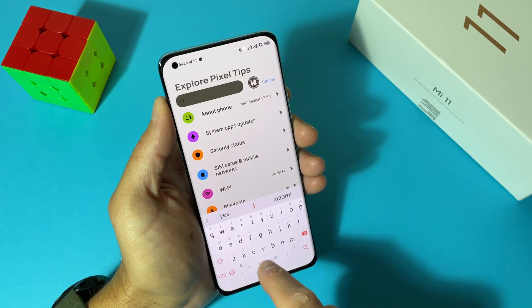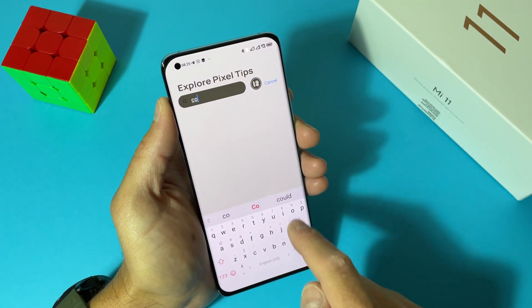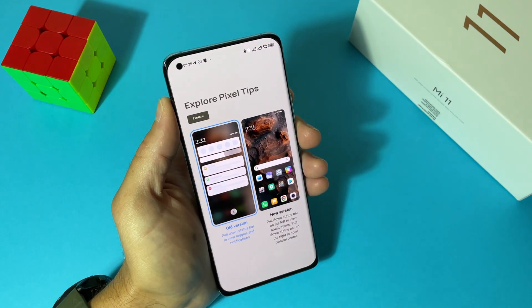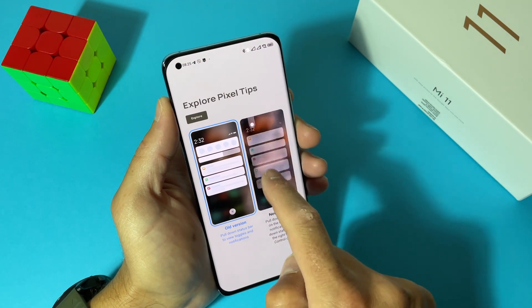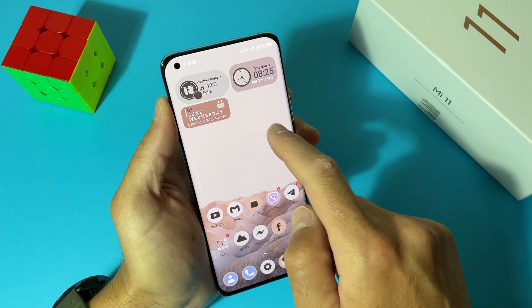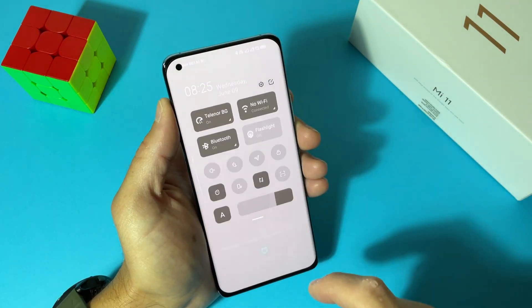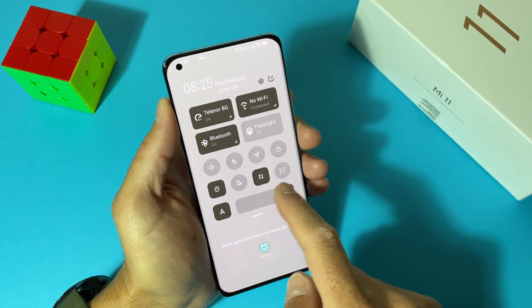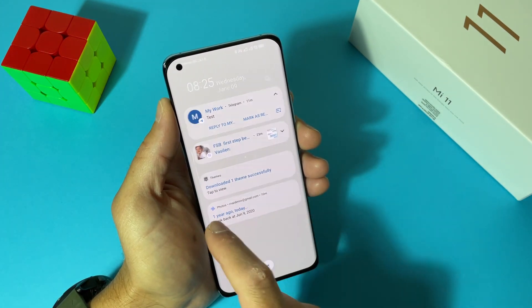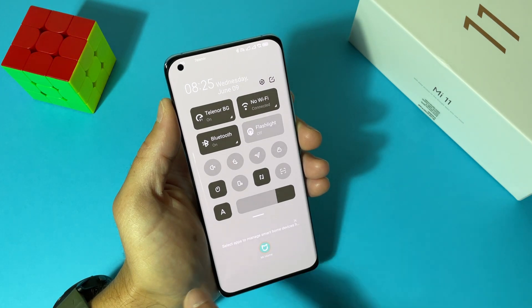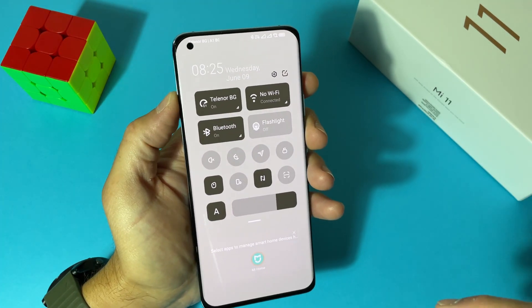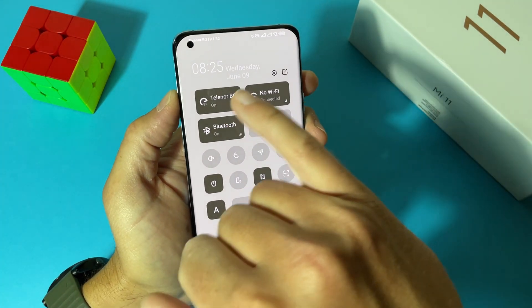Let's change our control center so it will completely look like Android 12. Go to Settings, search for Control Center, tap Control Center Style, and select New Version. Now pull it down and you can see it's just like Android 12 on our Xiaomi device. The status bar icons are also revamped and look just like Android 12.